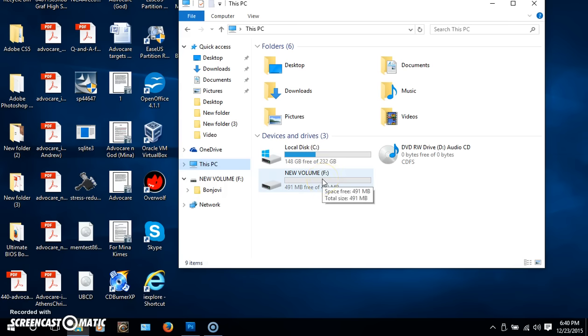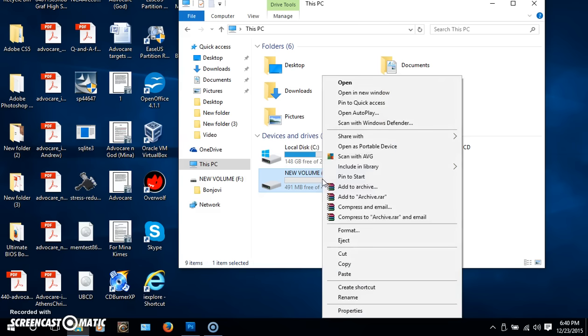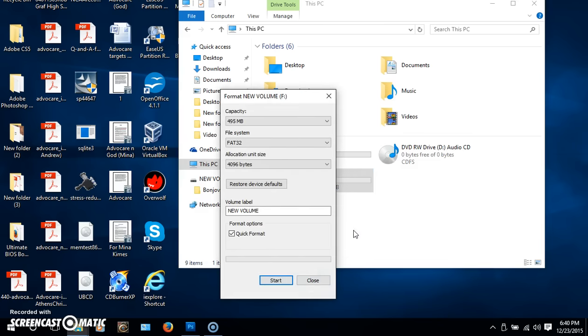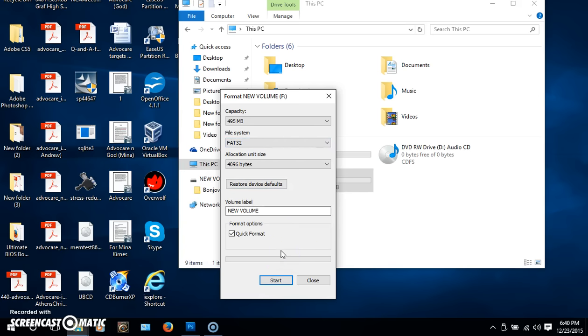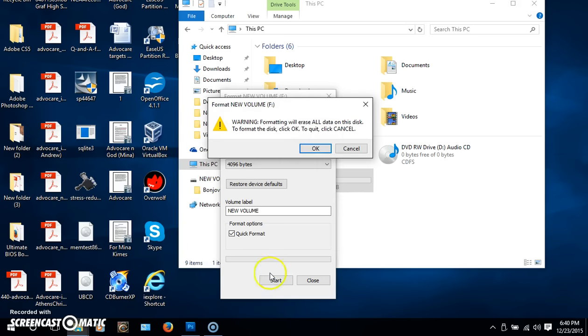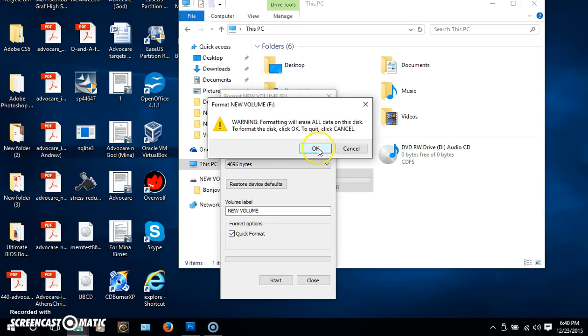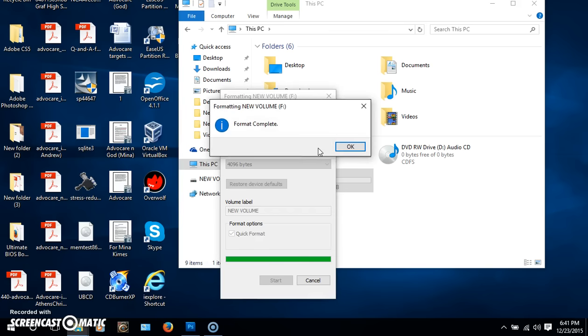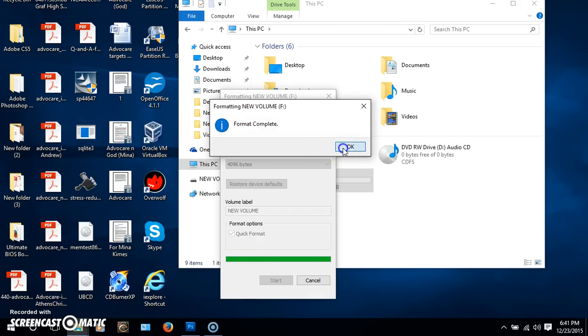I'm going to right click, go to Format, and you want to make sure that your USB device is set for FAT32, otherwise it will not play in your car. You can leave everything else the same. Let's click Start, click OK, it should go pretty quick, a matter of a few seconds. There we go, we're all done.